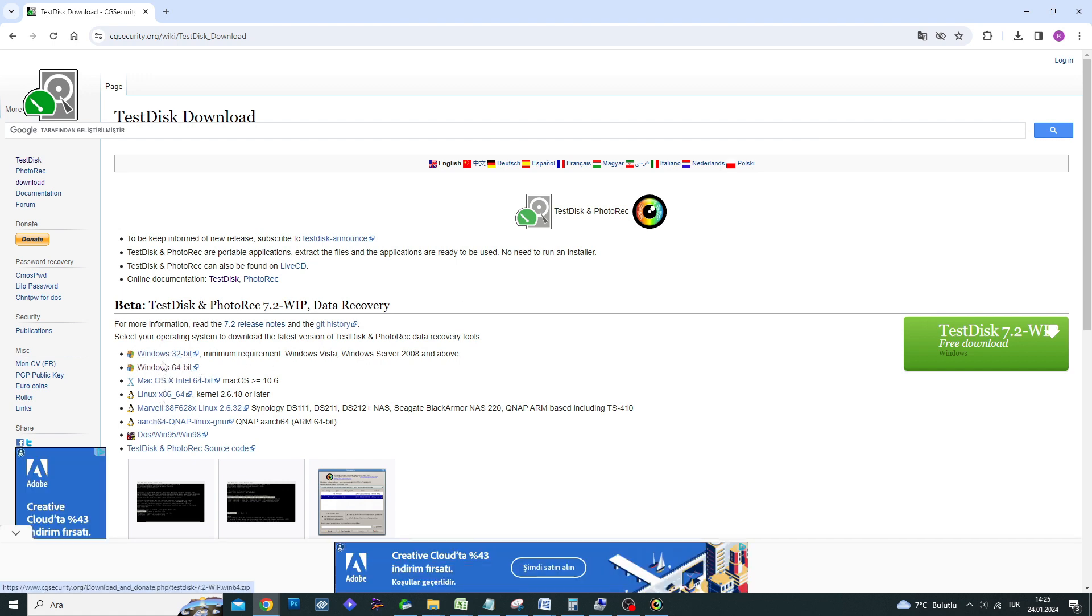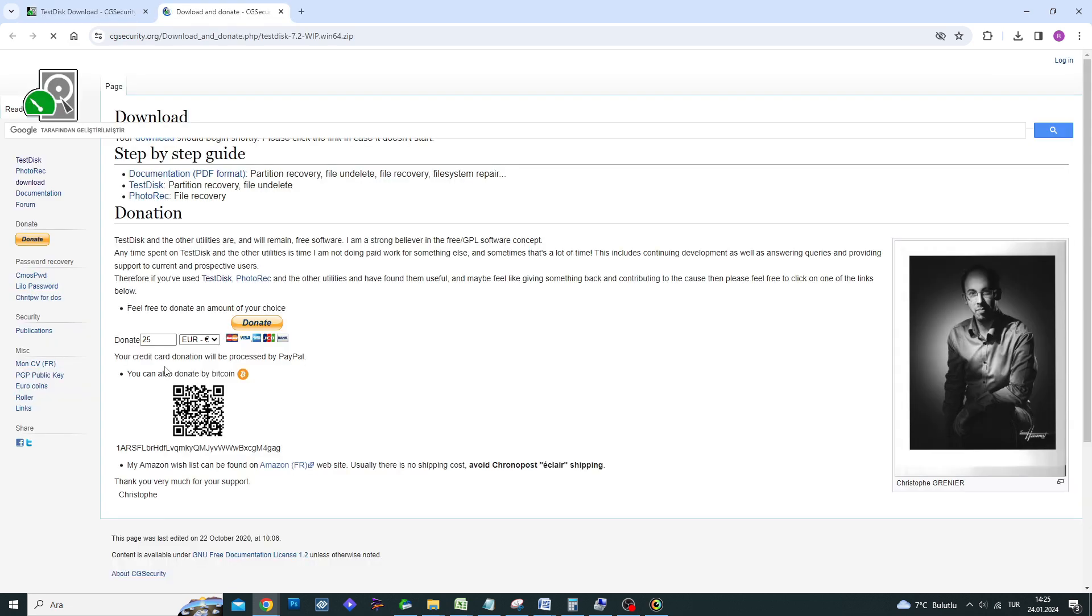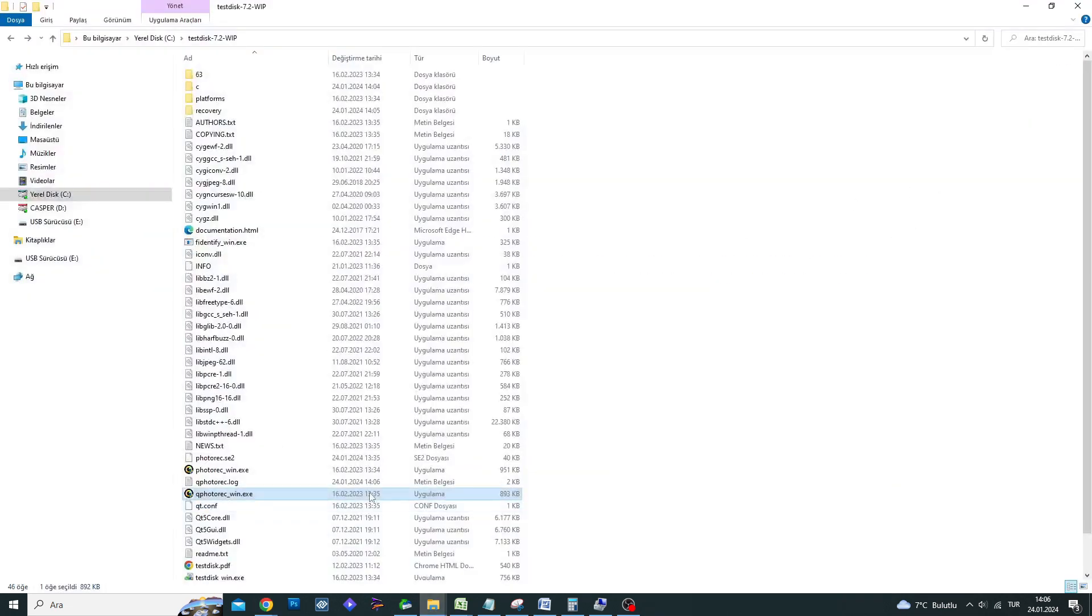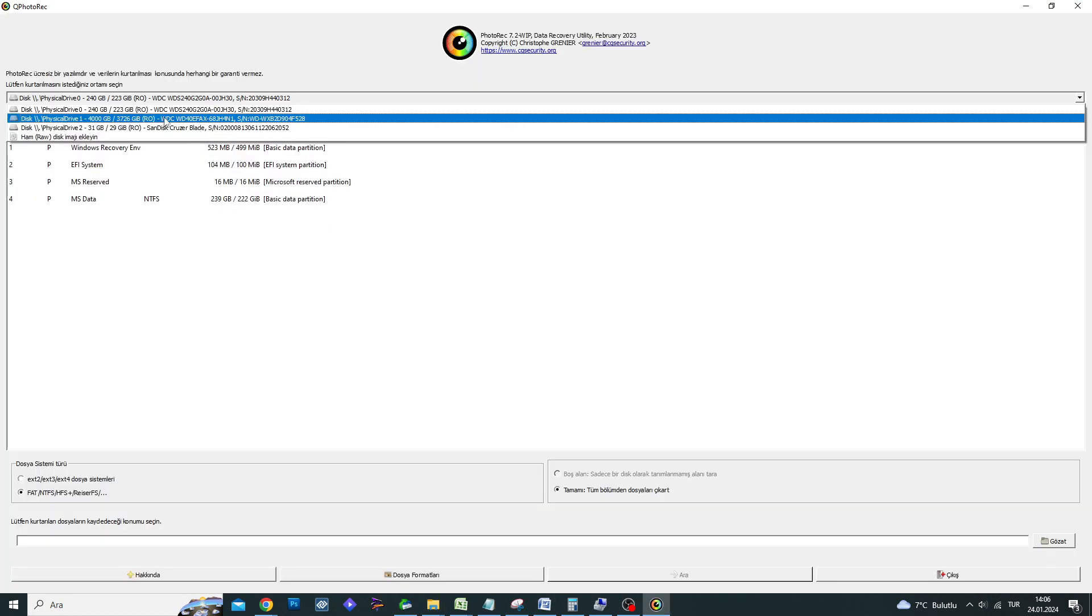After downloading the program, extract the files from the zip folder. Double-click on the qphotorec file in the extracted folder to run the program.